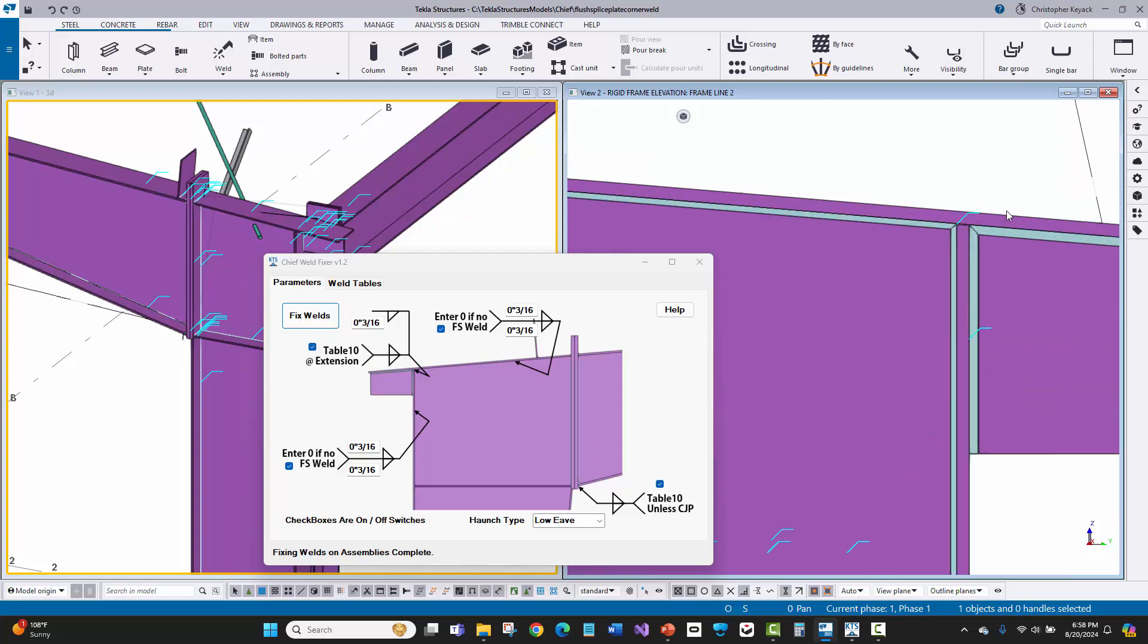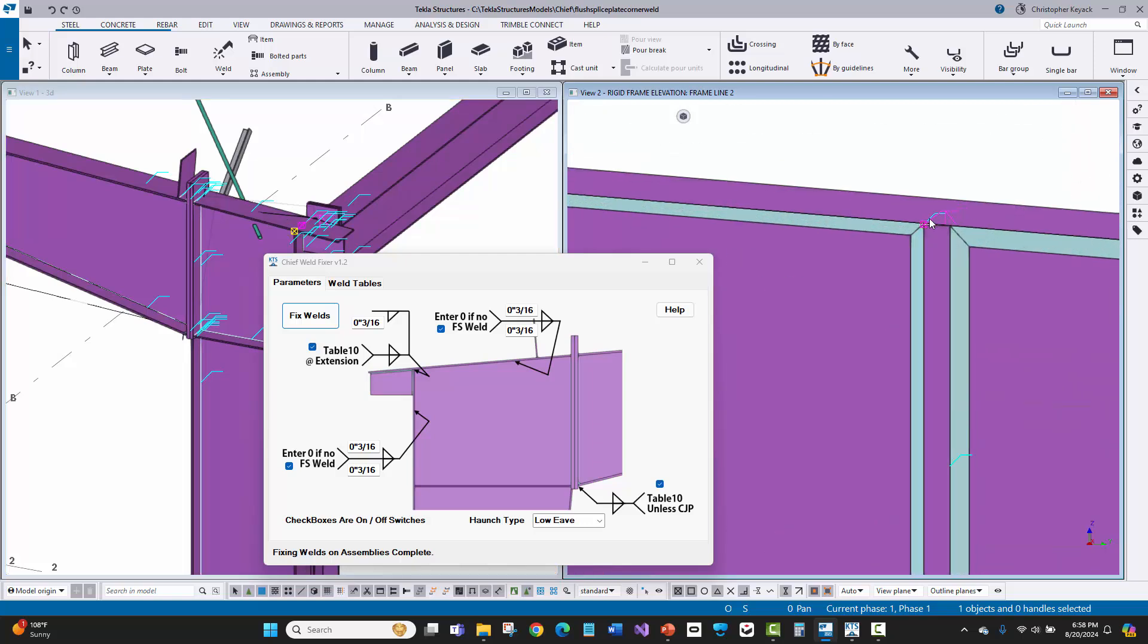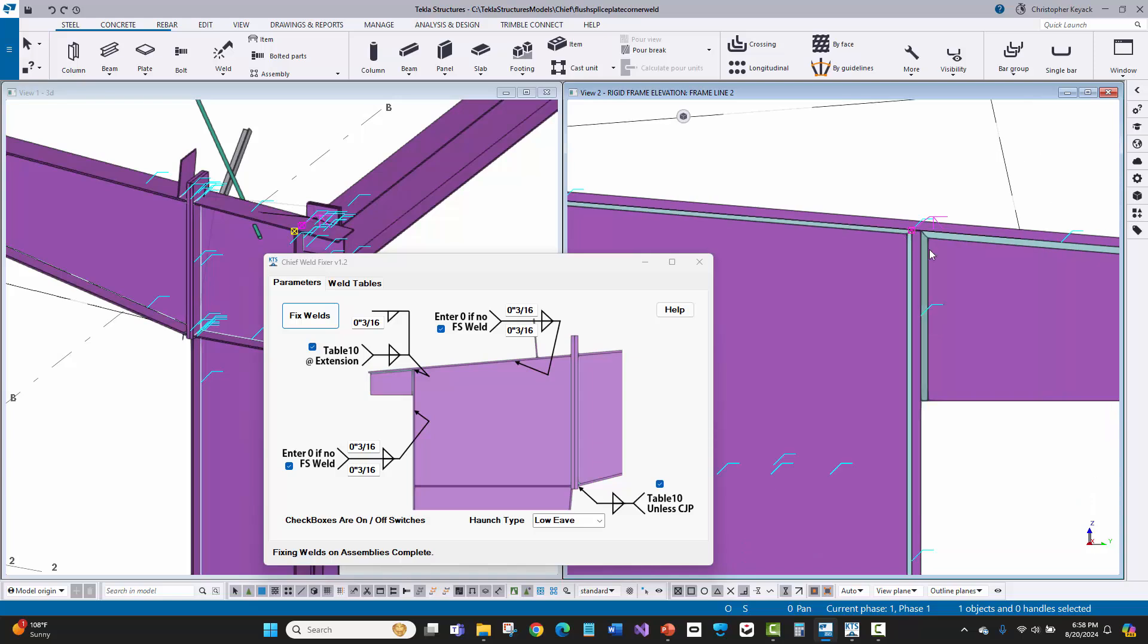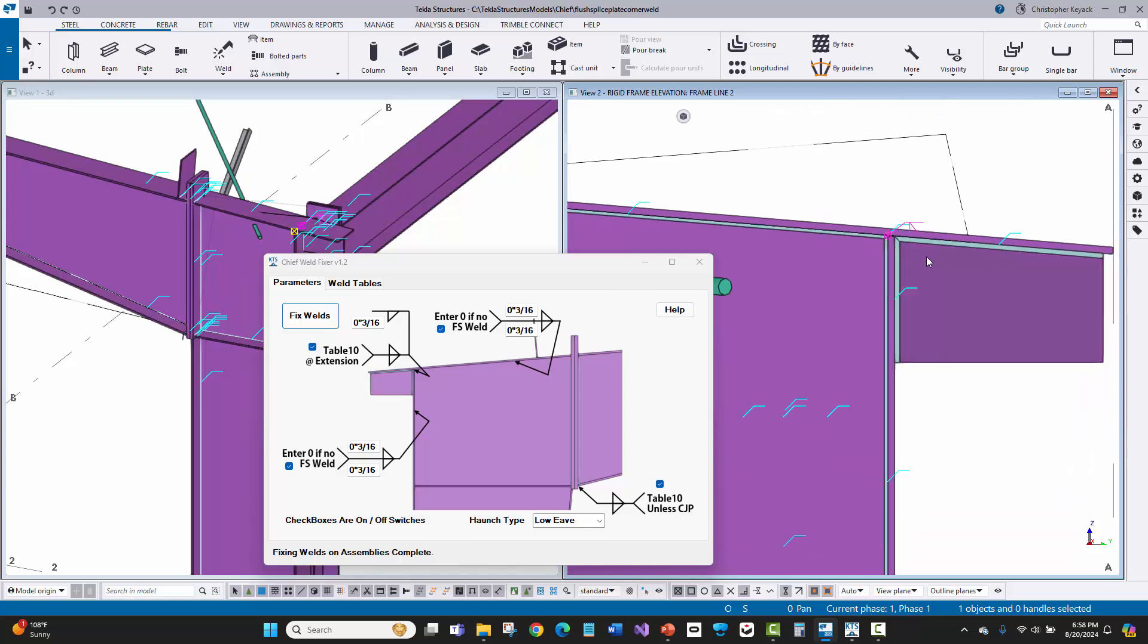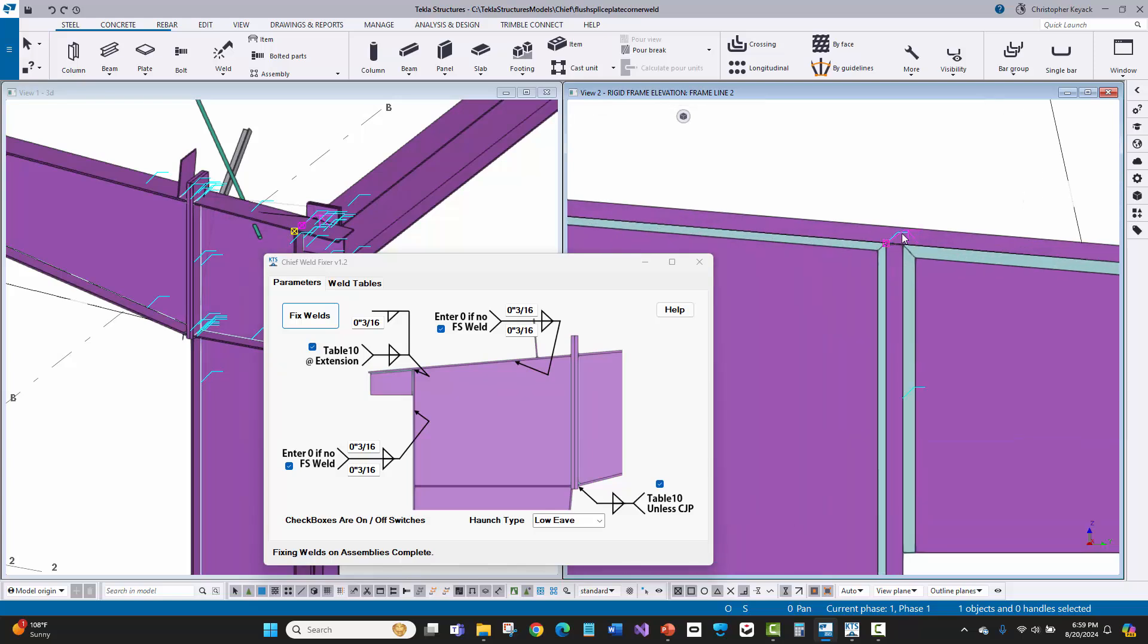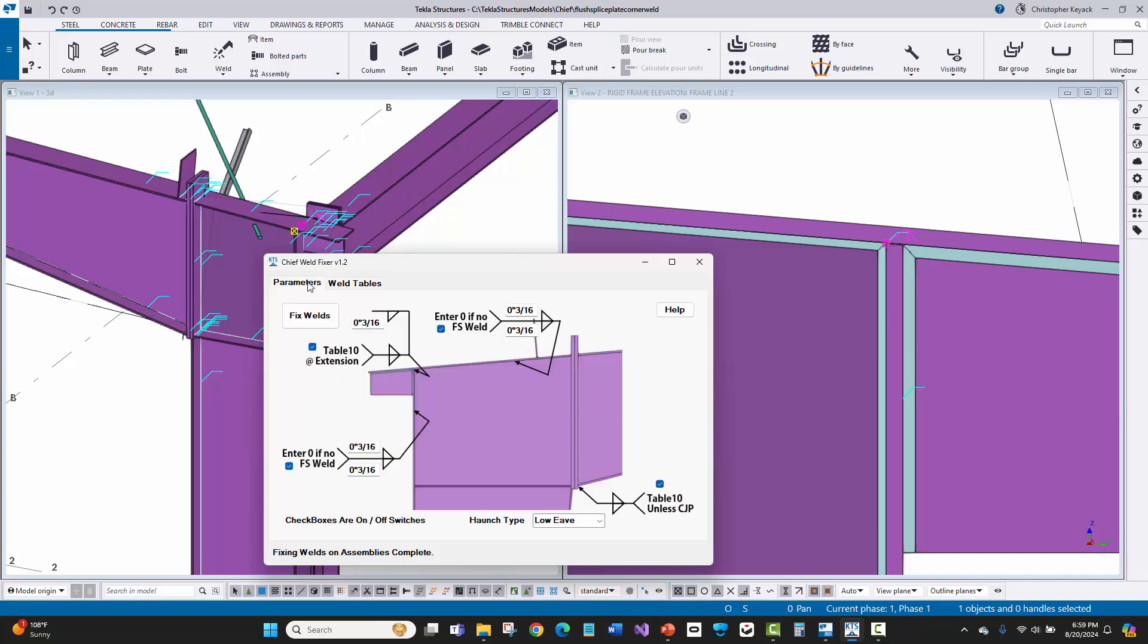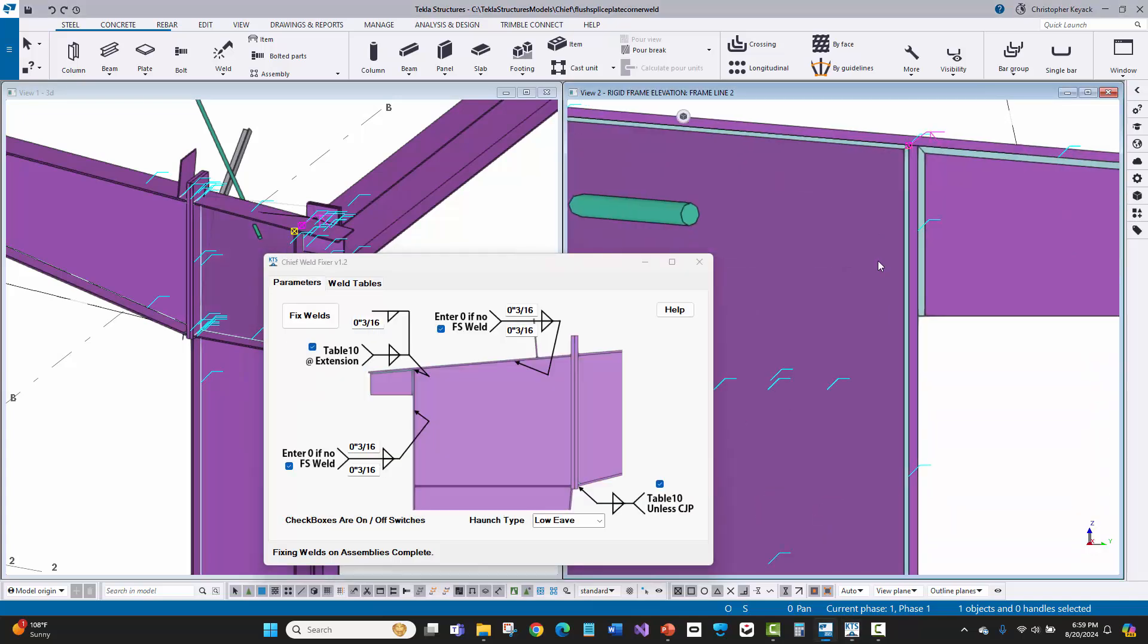And so a couple examples that they wanted fixed is that here this is coming across as a CJP weld, whether there's an extension or if this is flush where there's no extension here and the cap plate is flush with the flange. And they want this actually fixed based on a weld table, based on their weld standards.